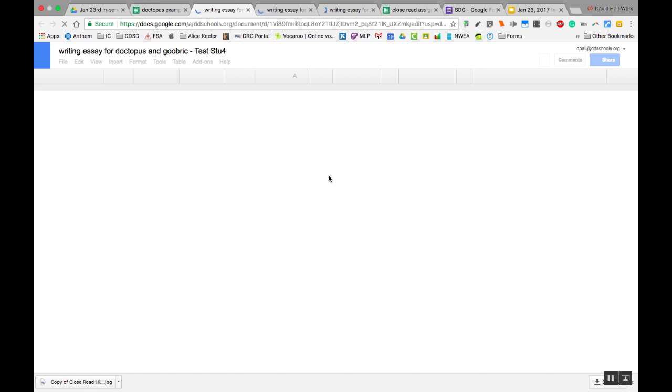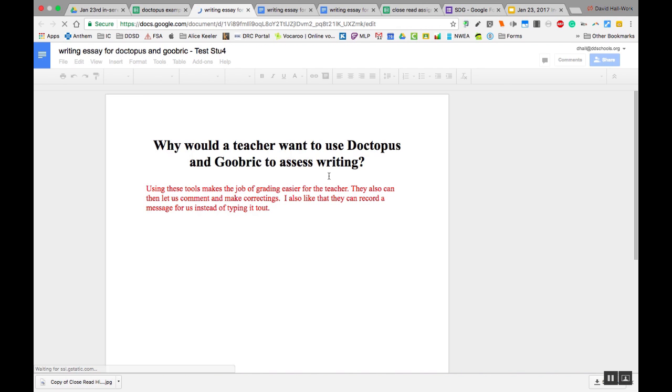And I can write them comments back. I can do whatever I'd like. Gubrick is something else, but I can go in here once it's completely loaded.